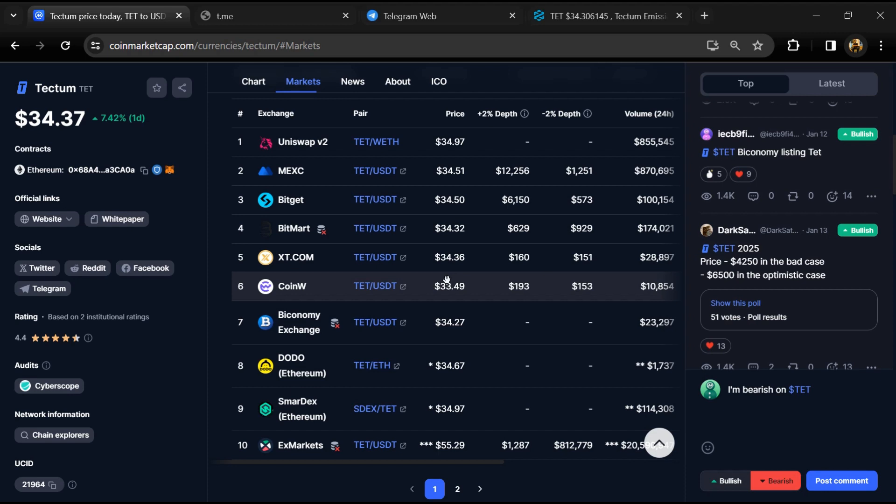Coinbase, KuCoin, Crypto.com, Huobi, Gate.io, Bybit, OKX, and MEXC exchange.